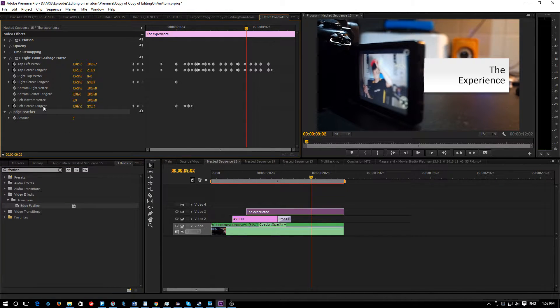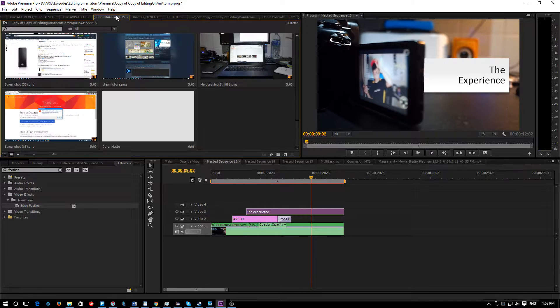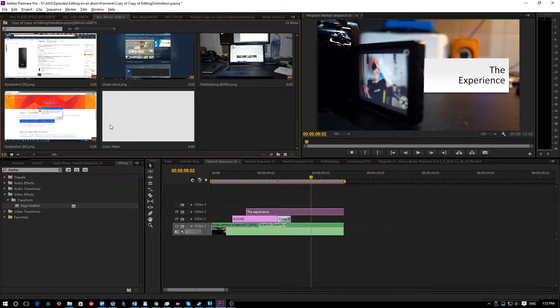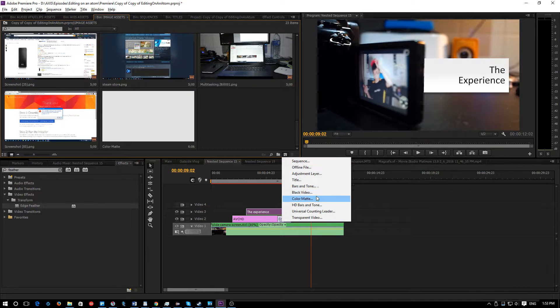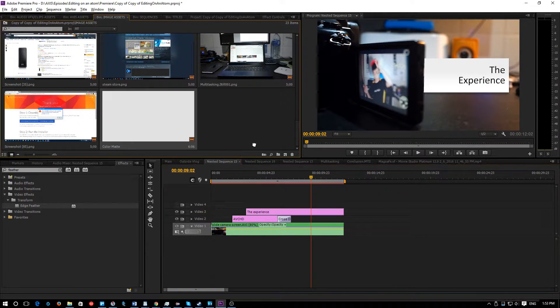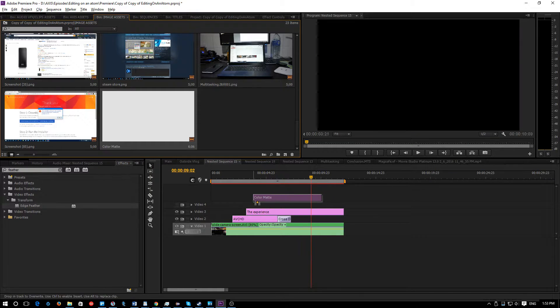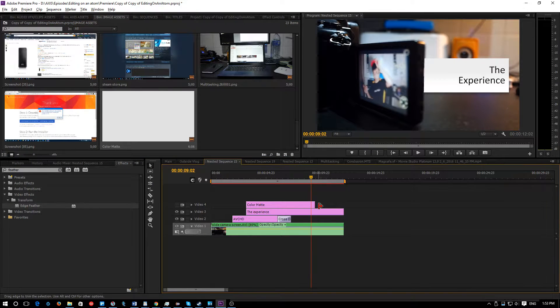So this is what you need to do. Delete the edge feather because we don't need it. You need to make a color matte which you can make by clicking the new item and under color matte. A black video will also work but I prefer using color mattes.